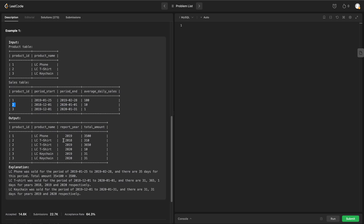For product ID 2 we need to print three rows as output. For 2018, since it starts at December 1st, the number of days left in 2018 is 31, so 31 × 10 = 310. For 2019, it includes the entire year of 365 days, so 365 × 10 = 3650. For 2020, it includes only one day, so 1 × 10 = 10. The same logic applies for product ID 3.